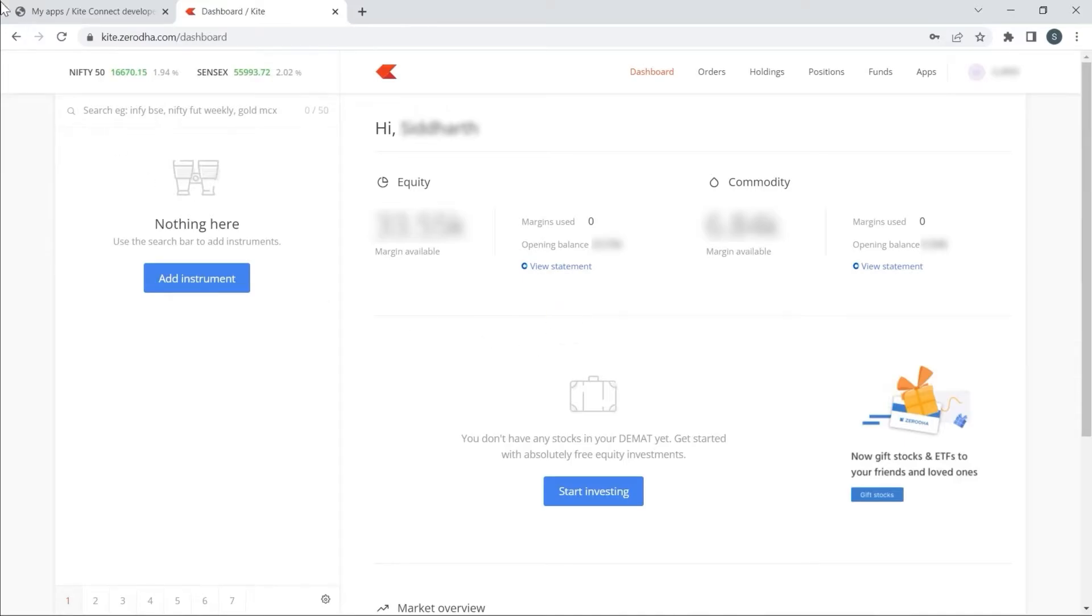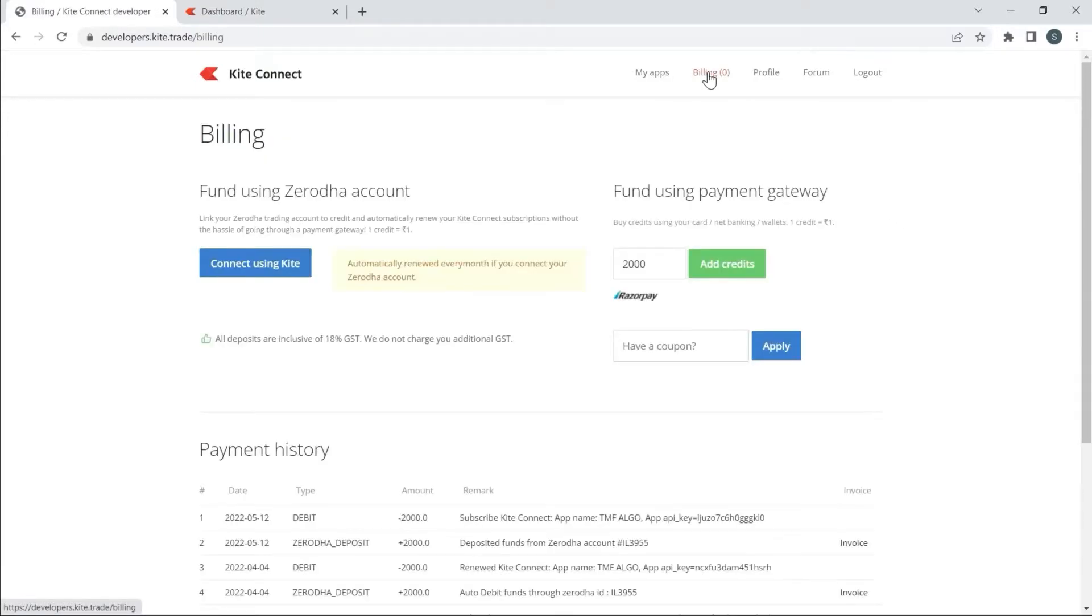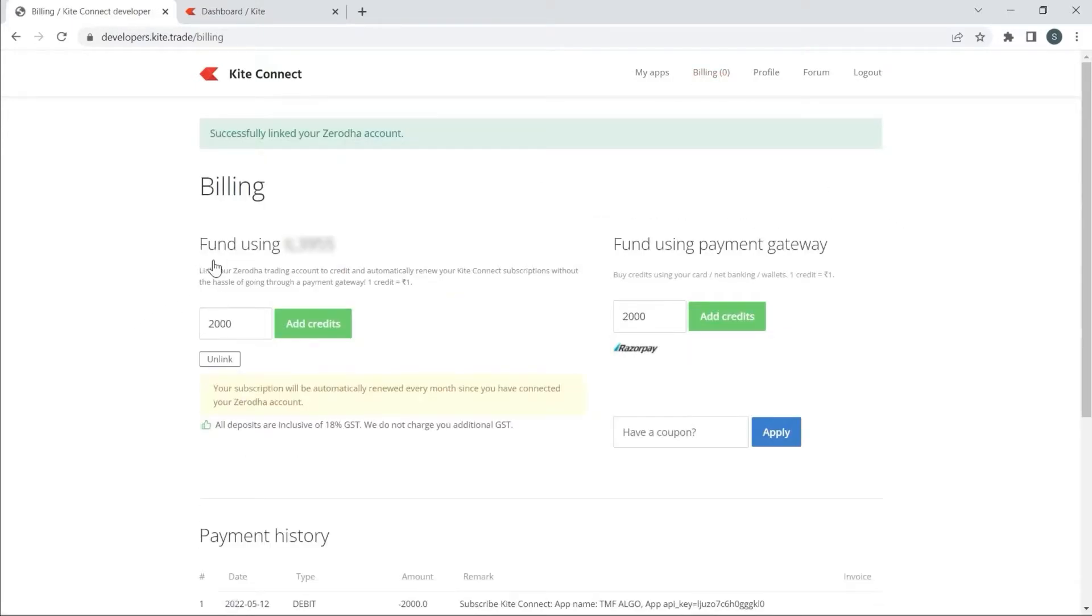I will go back to Kite Connect and click on Billings, then connect using Kite, which means my Demat account is linked with Kite Connect.